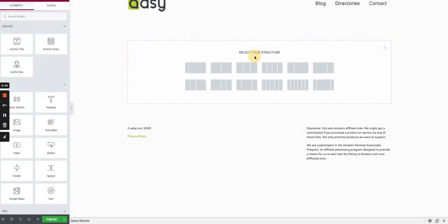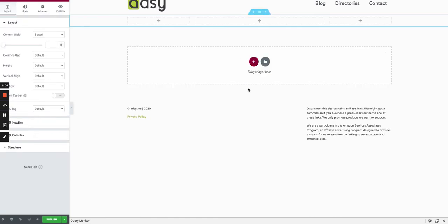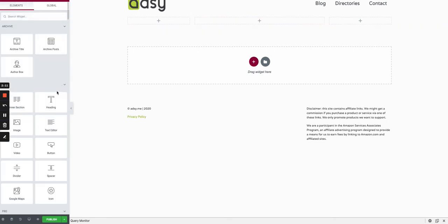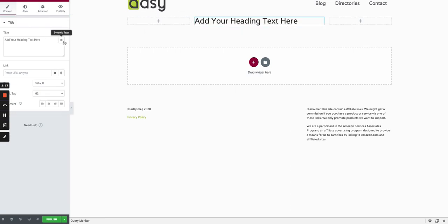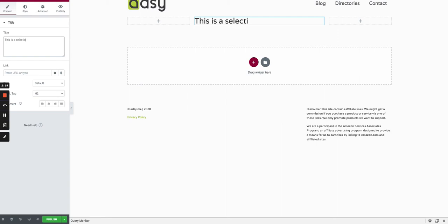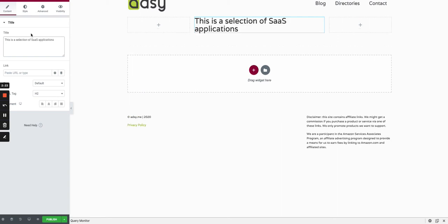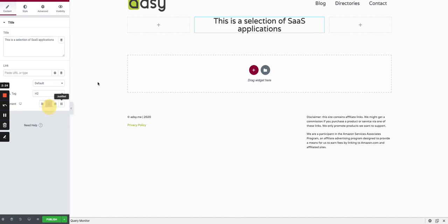We start with a blank page so that everything is clear for you. We can start by adding, for instance, this section where we will add the title, such as 'This is a selection of SaaS applications.'